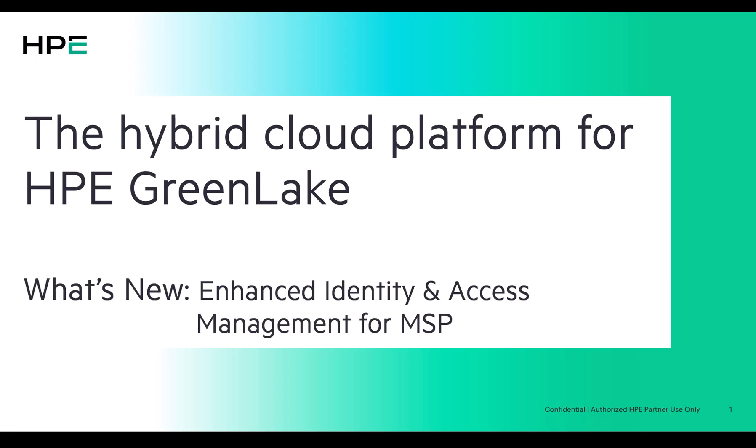Hello. In today's video, we'll explore the latest identity and access management enhancements introduced in the MSP workspace.